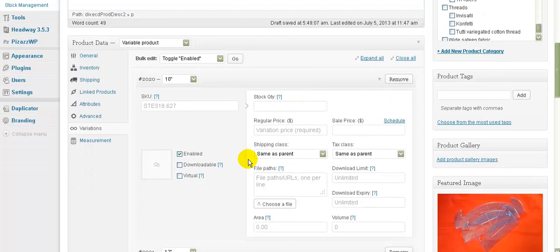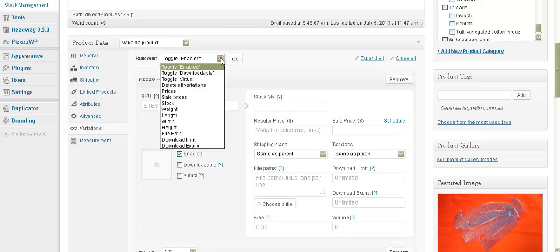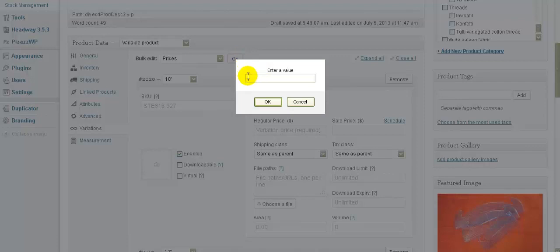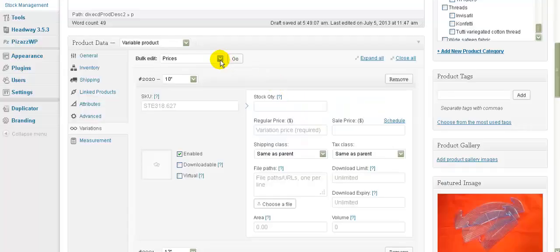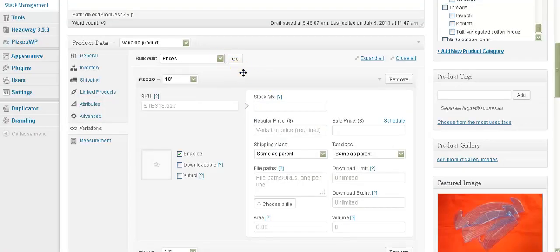In this particular product, the price is different for each of the different sizes. If the price was the same for all of them, I would go here, click Prices, click Go, and then it would ask me what the price is and that price would be applied to all the variations. There are other things here we can change for all the variations, but for now let's just go through and change the prices.